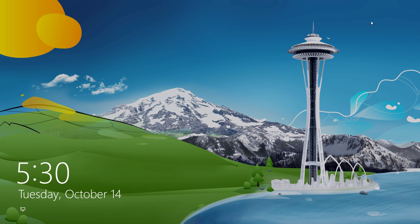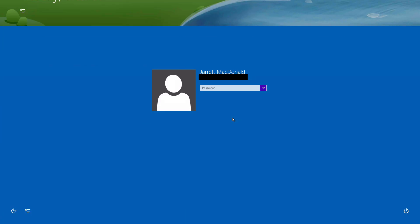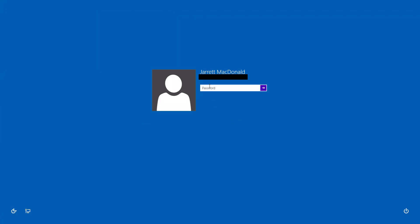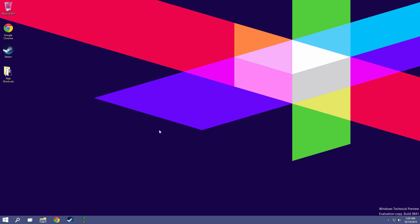Hey you guys, what's going on? Welcome to an operating system sort of review slash preview. Today I'm going to be reviewing and previewing the beta for Microsoft Windows 10. Yes, because who needs Windows 9 anyway? So this is just kind of my run through and opinions on what is new and interesting in Windows 10.